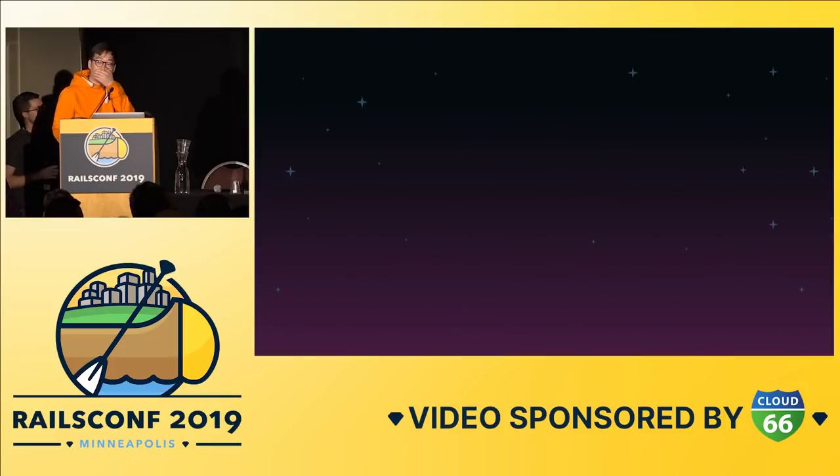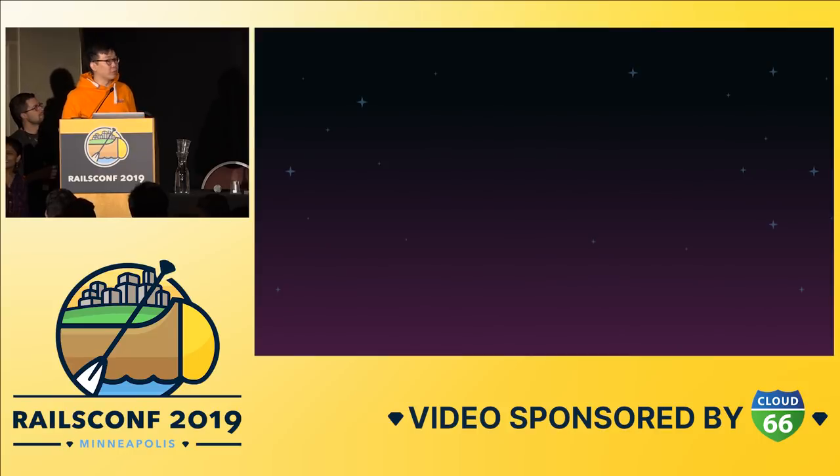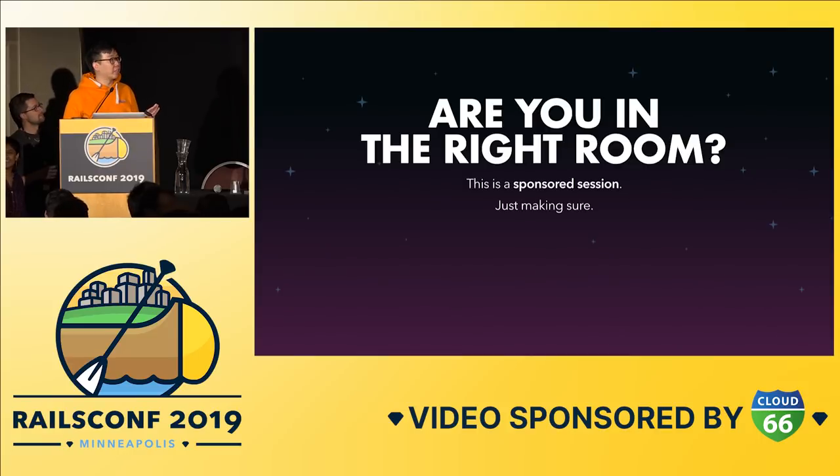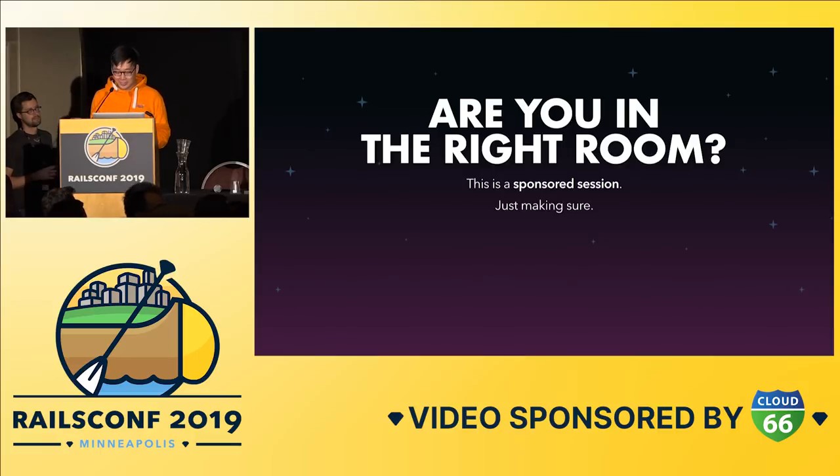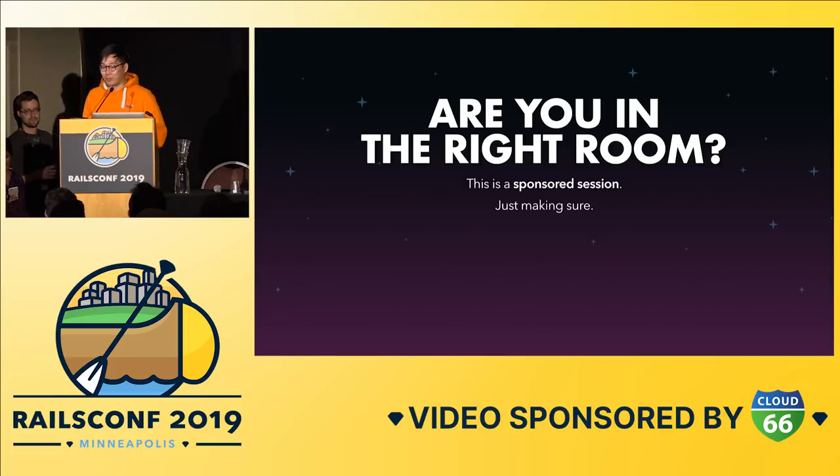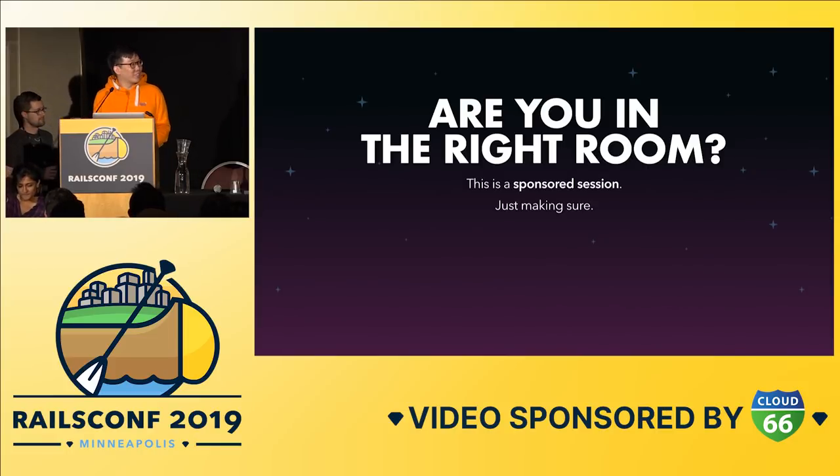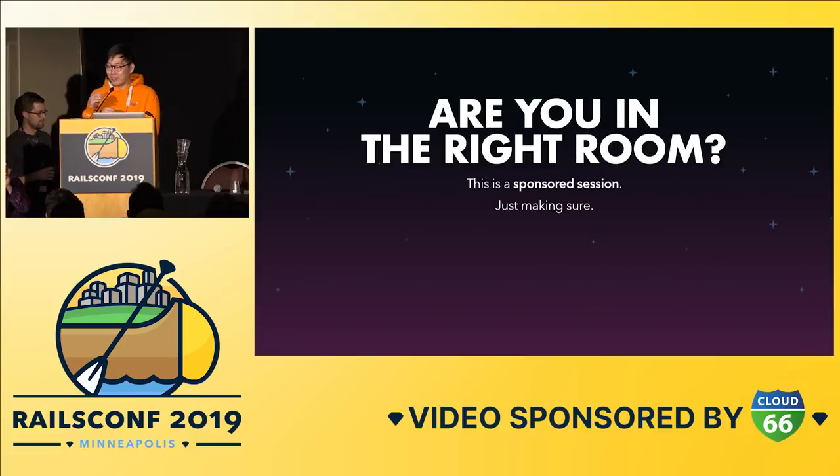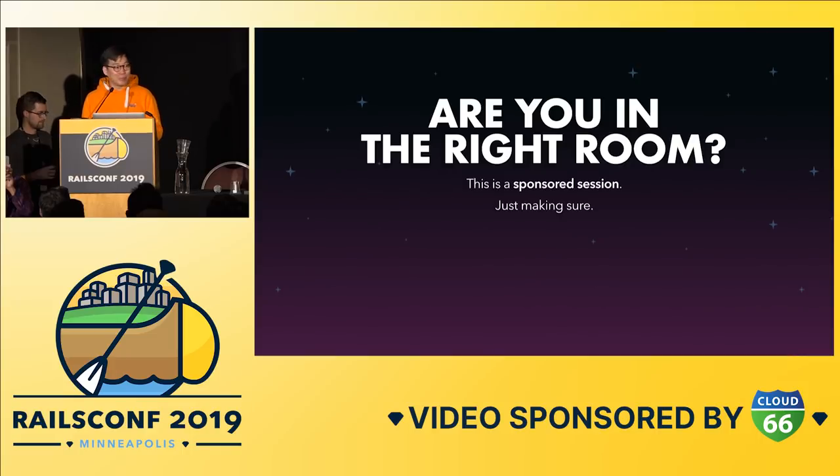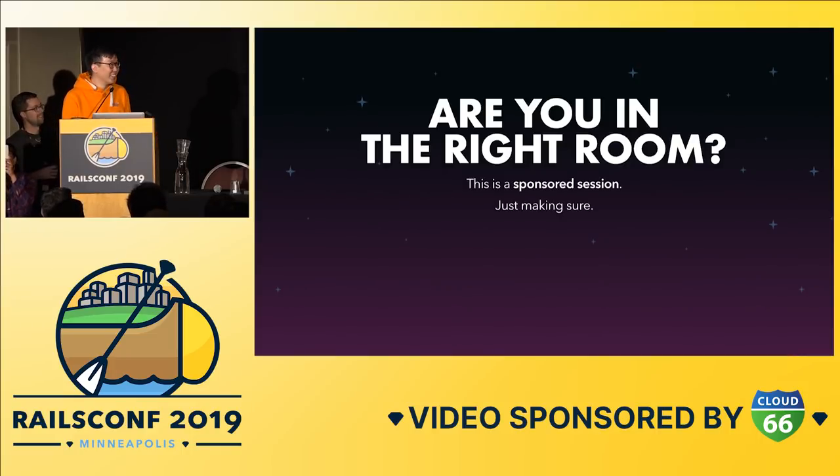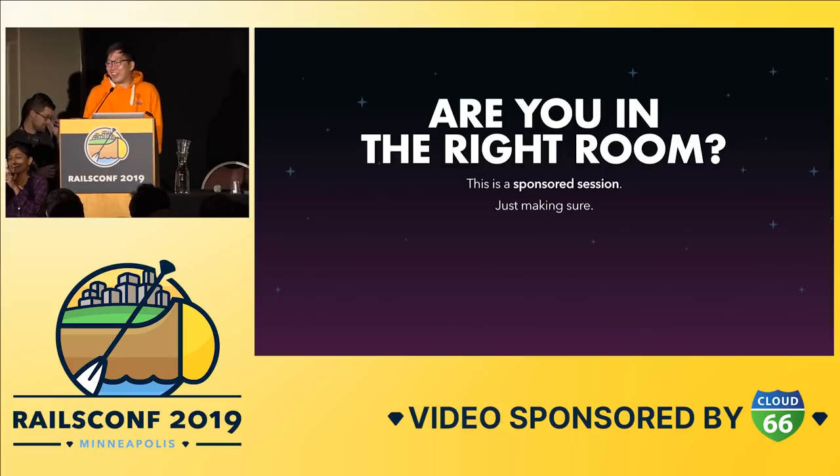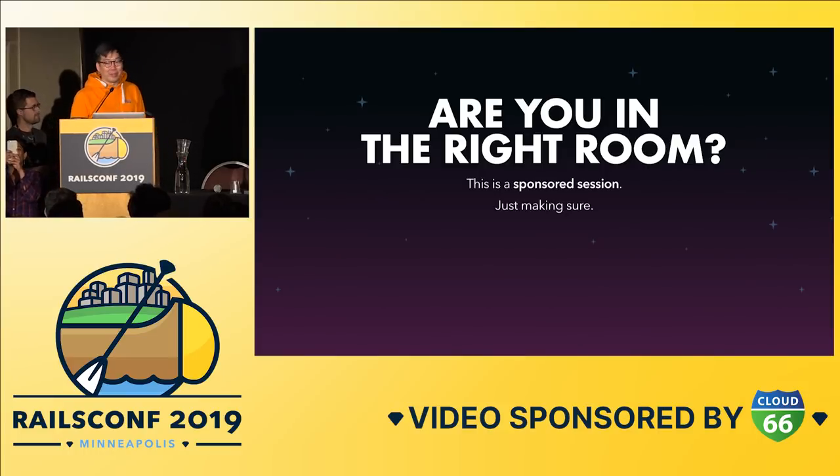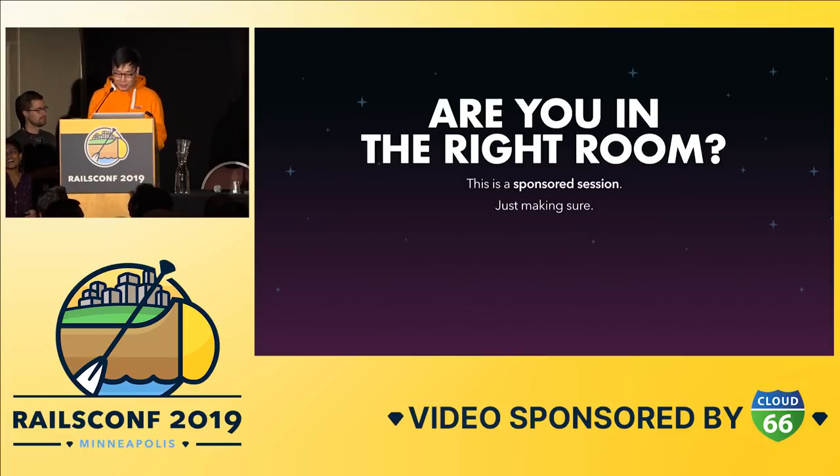Is everyone in the right room? Because in case you're not sure, this is a sponsor session. It means we work for a company that sponsored the conference. That's why we didn't do the call for papers process, so our talk might not be very good. Anyway, just kidding. It's always very flattering, and we really appreciate it when people come out to support us.